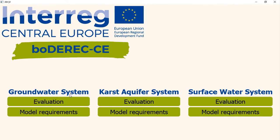Please be careful. The model requirements vary from aquifer to aquifer, but the layout and procedure of checking requirements remain same. If we click the model requirements of groundwater system, we will come to this window.